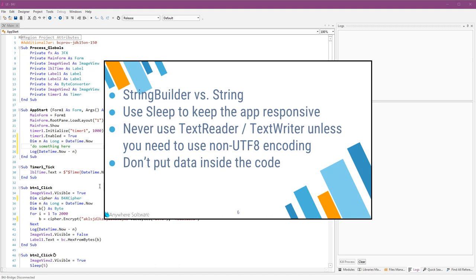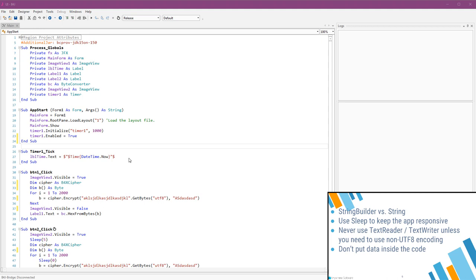I've talked about it in the strings tutorial. If you are concatenating many strings, then you should use StringBuilder. With the string object, you will create many instances of strings, as this is an immutable object.